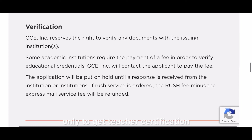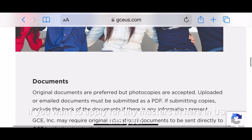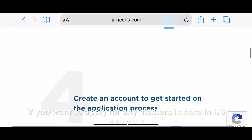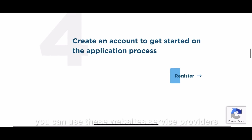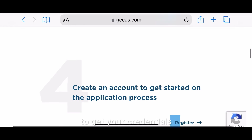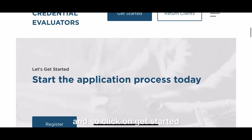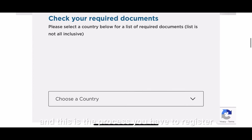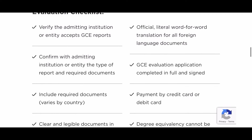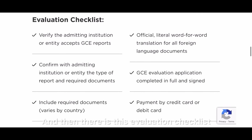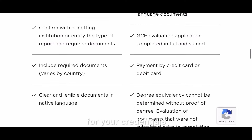You can use all these service providers not only to get teacher certification, but also for a Master's degree — if you want to apply for any master's program in the US and your degree is from another country. Click on 'Get Started,' register, choose your country, and carefully read through the evaluation checklist.